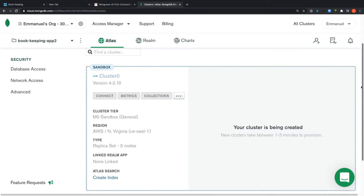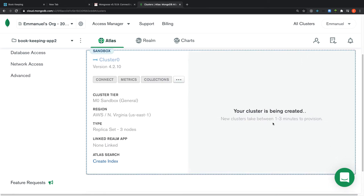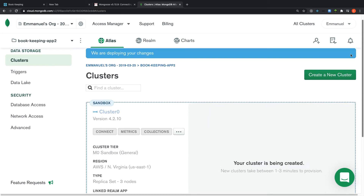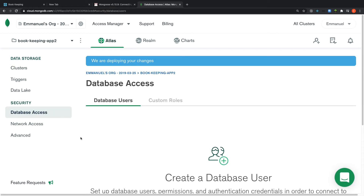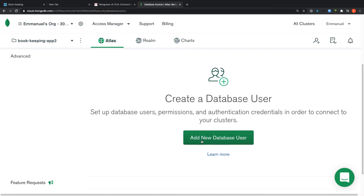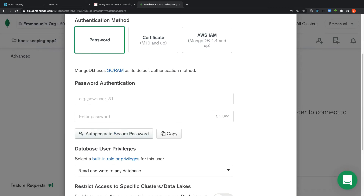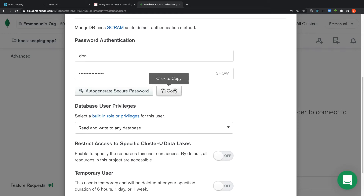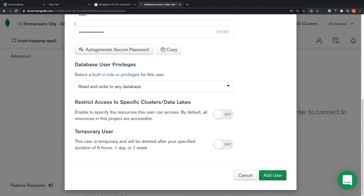The cluster is being created and can take one to three minutes. While waiting, let's do other configuration. Click on 'Database Access' to create a user who has access to this database. Click 'Add New Database User' — I'll call it 'done', auto-generate a password, copy it to the clipboard, and save the username and password.